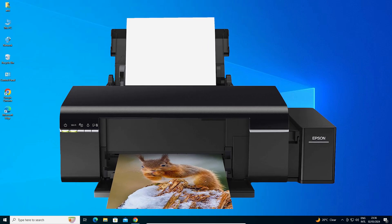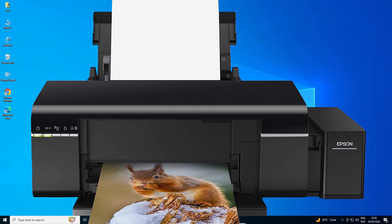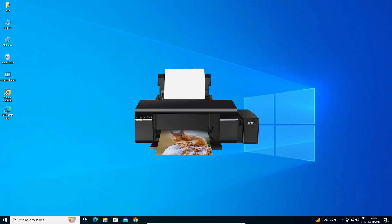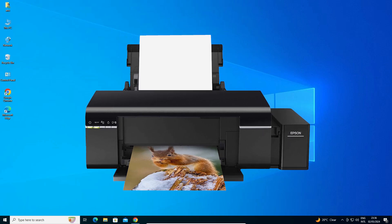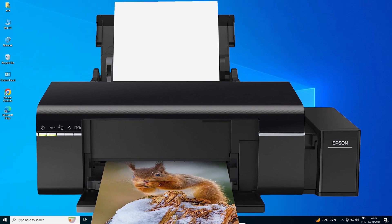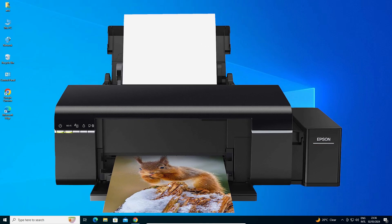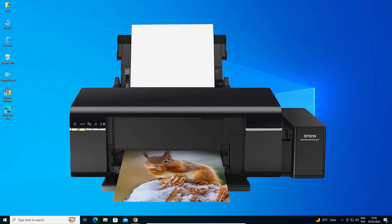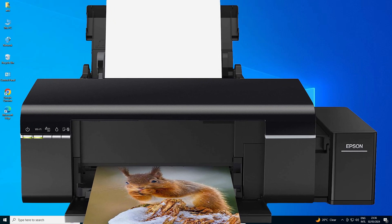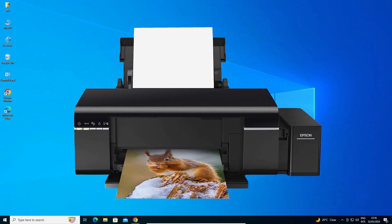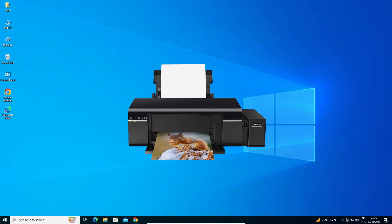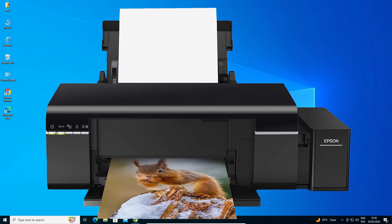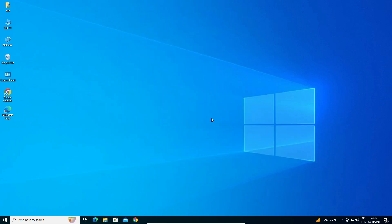Hello guys, welcome. In this video we are going to see how to download and install Epson L805 printer driver in a Windows 10 PC or laptop. It is a very easy and simple process. So let's go to our video.